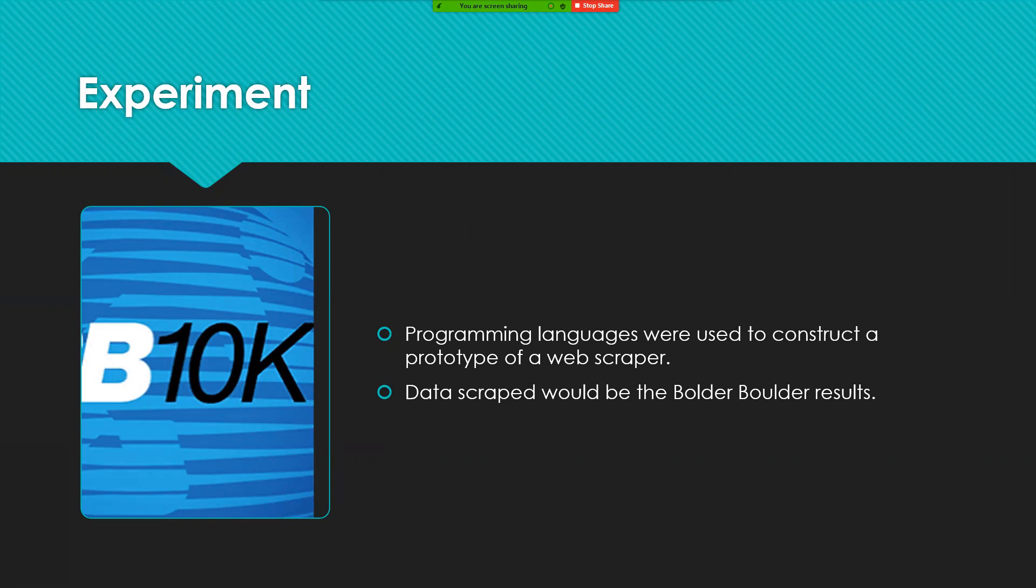The result is a result from a race that's done in Colorado called the Boulder Boulder. The only result that was scraped is my own because there are possible illegal issues with this.